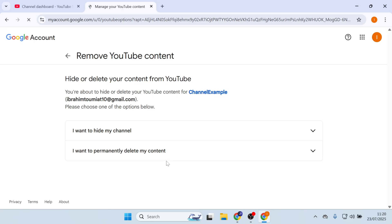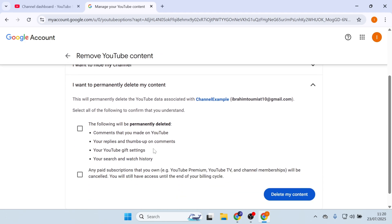There will be two options: I want to hide my content, and I want to permanently delete my content, so we're going to choose the second option. And then check these two boxes of what is going to be deleted and any paid subscriptions.